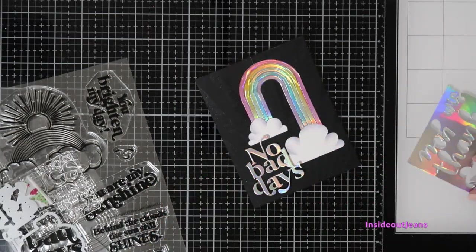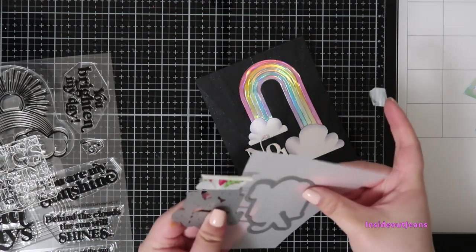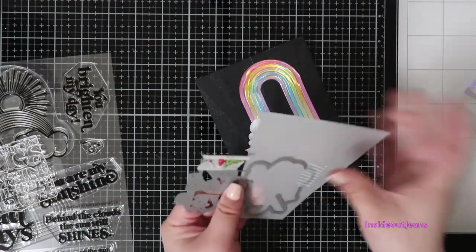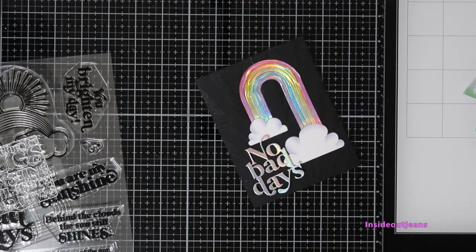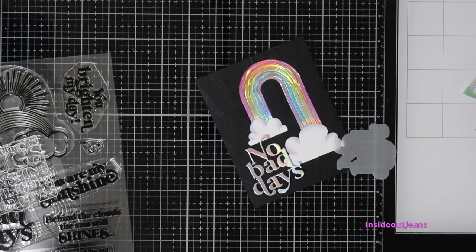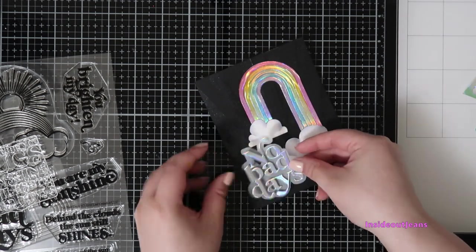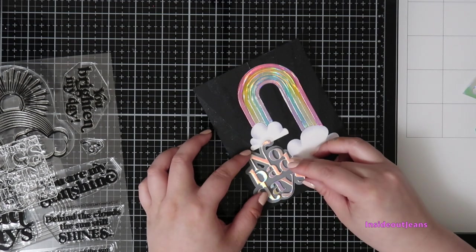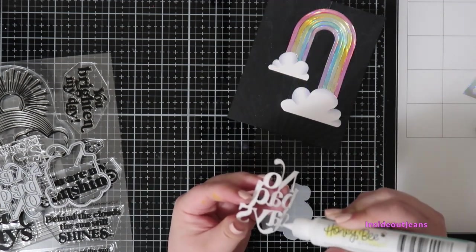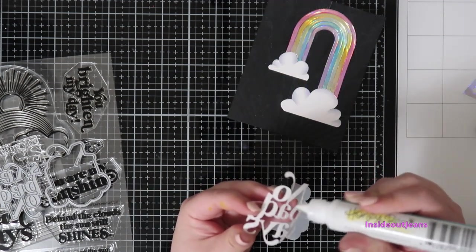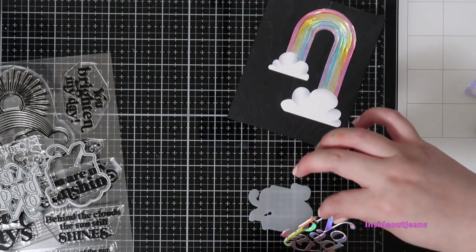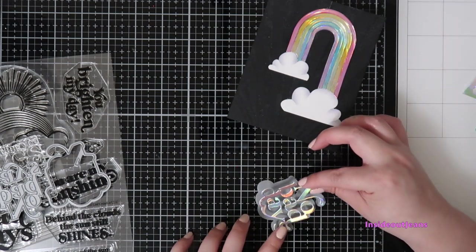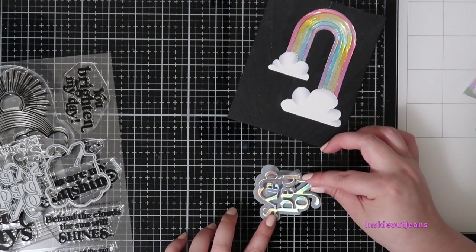I also will cut out the shadow piece out of vellum because I really wanted it to stand out. It kind of gets lost because of the clouds, and that vellum just really acts as a buffer from the background and the clouds. And I am using liquid adhesive to adhere everything together.